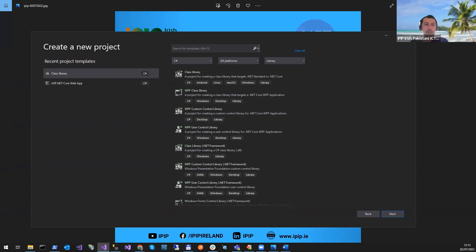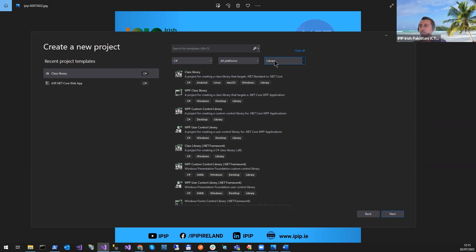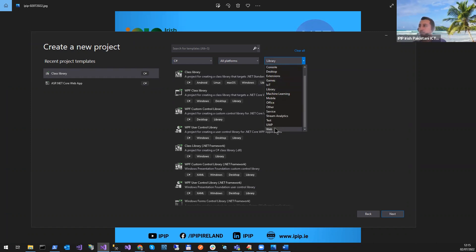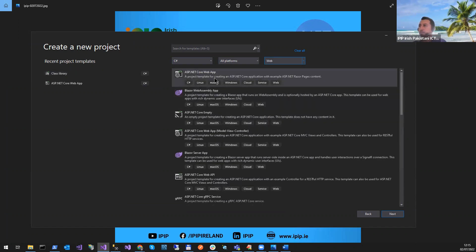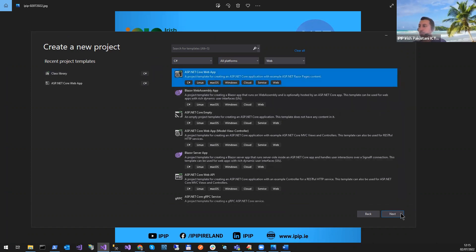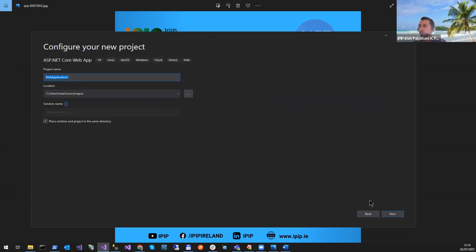We need to first create a new app. I'll select web here and create a .NET Core web app, then click Next.